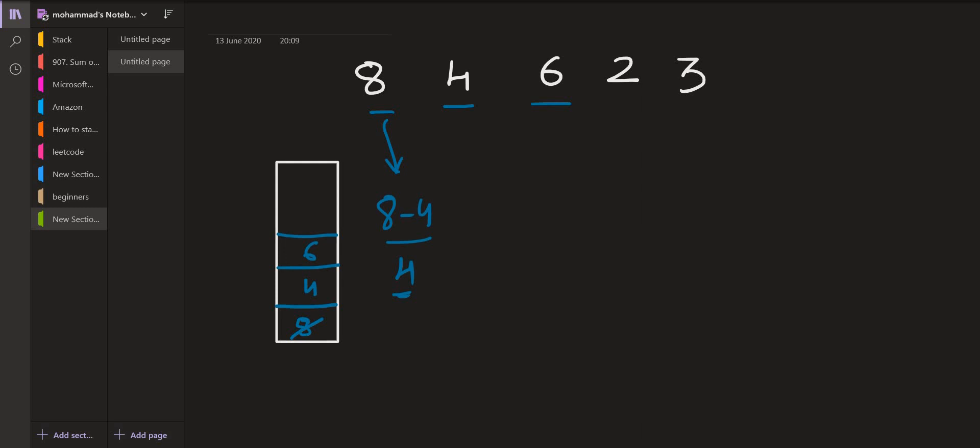Then 2 will come and 2 is going to pop both 6 as well as 4. So while popping 6, as 2 is the value which pops out 6, the final answer will be 6 minus 2 that is equal to 4, and for this index the final answer will be 4 minus 2 that is 2. Now 2 will be pushed onto the stack.